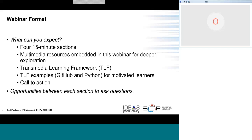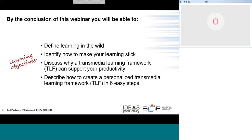Here are the learning objectives for the next hour. By the end, you should be able to define what I mean by learning in the wild, identify how to make your learning stick — that is, how to learn effectively so you don't have to relearn things all the time. With a transmedia learning framework, you'll understand how to make your own personal learning more productive, and you'll know how to create a personalized framework in six easy steps.